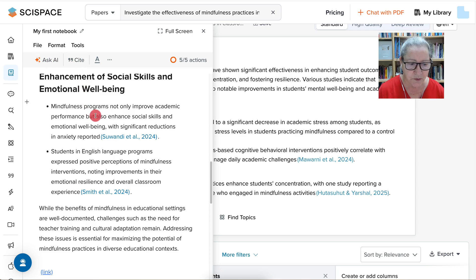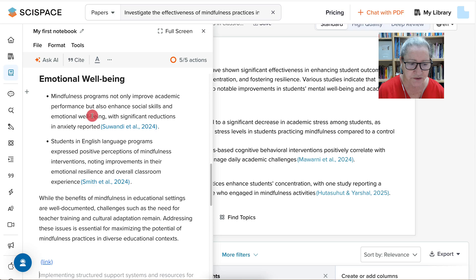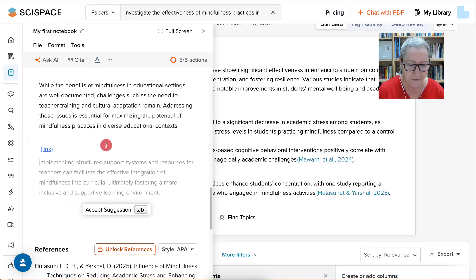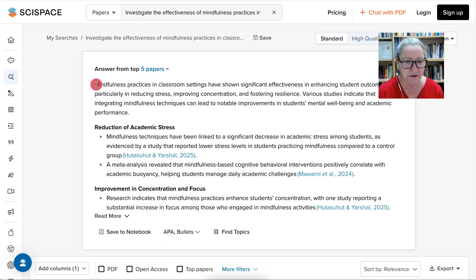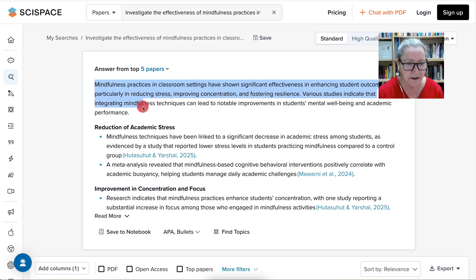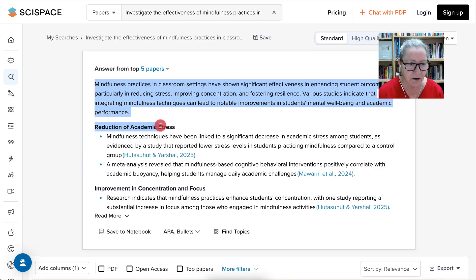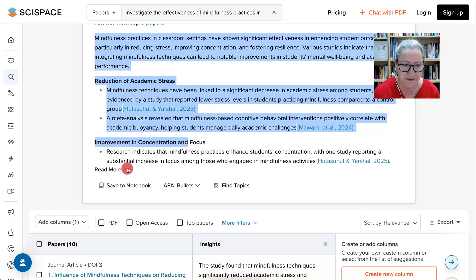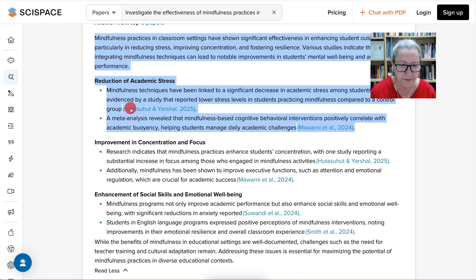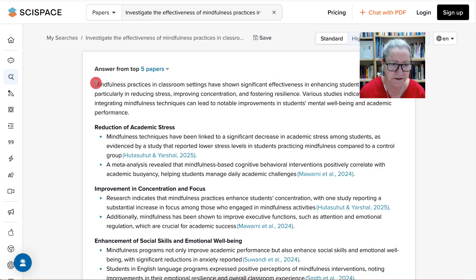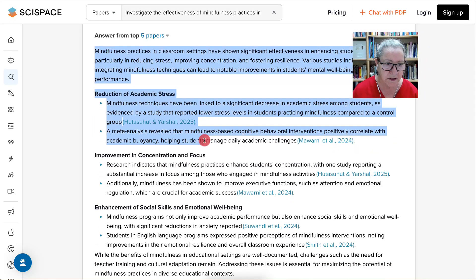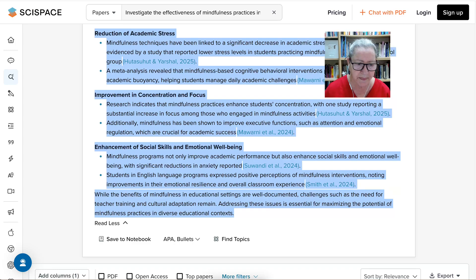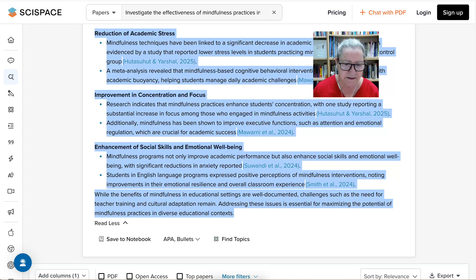What you're going to do is share it with us. Simply copy everything. Go in to read more in case there's more, to make sure that you get everything, and simply copy it.